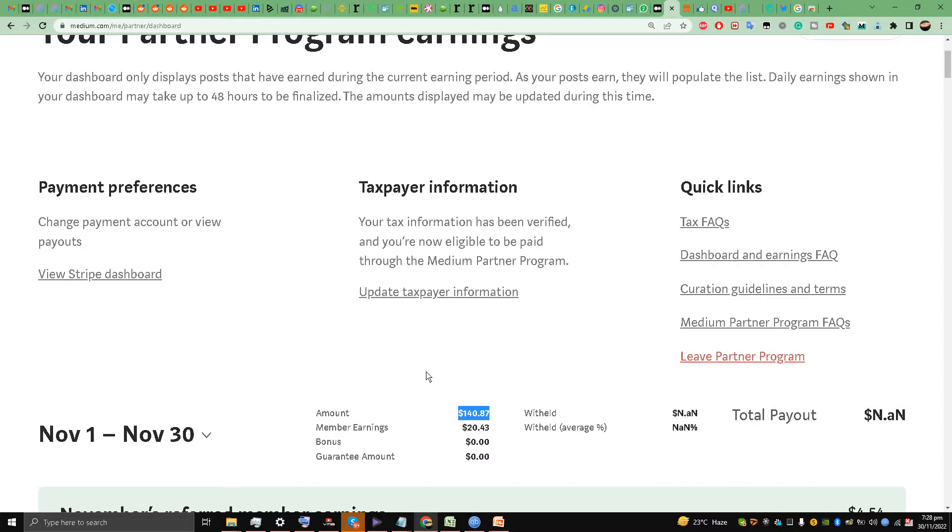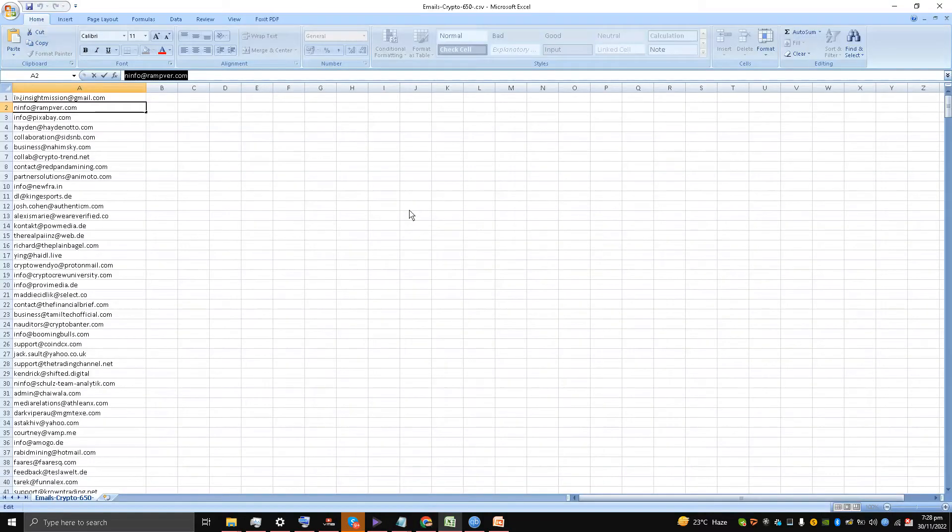I joined Medium in 2020, so let me share all my experience on how you can make your first hundred dollars on Medium, helping you grow on Medium fast. Let's start.